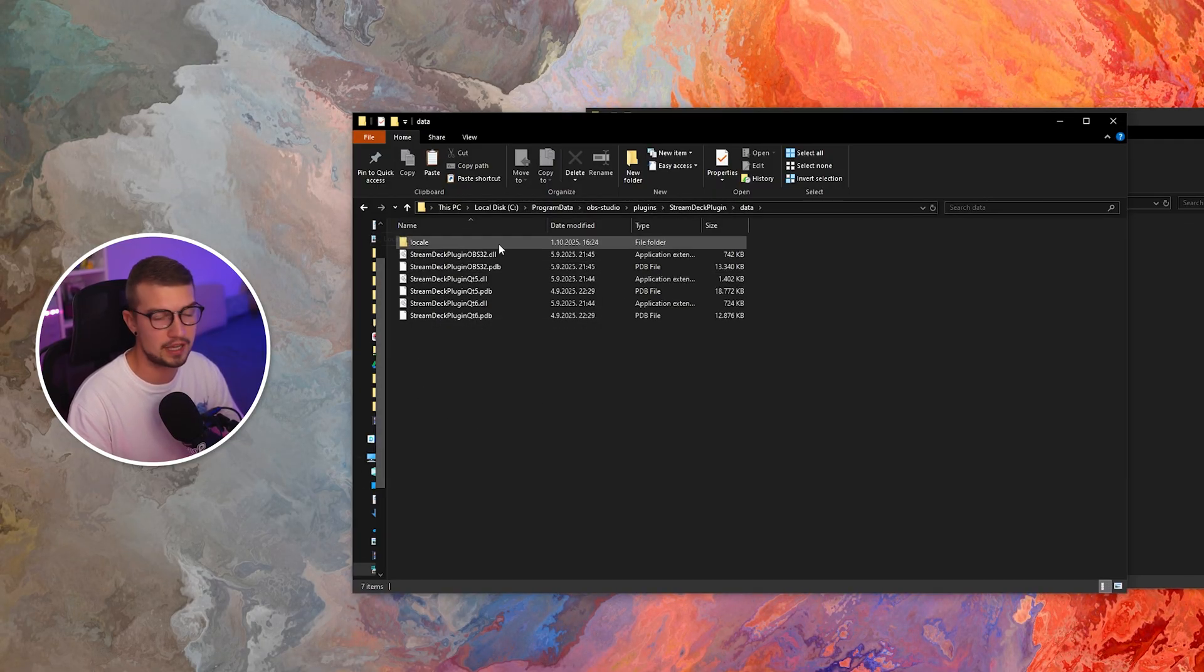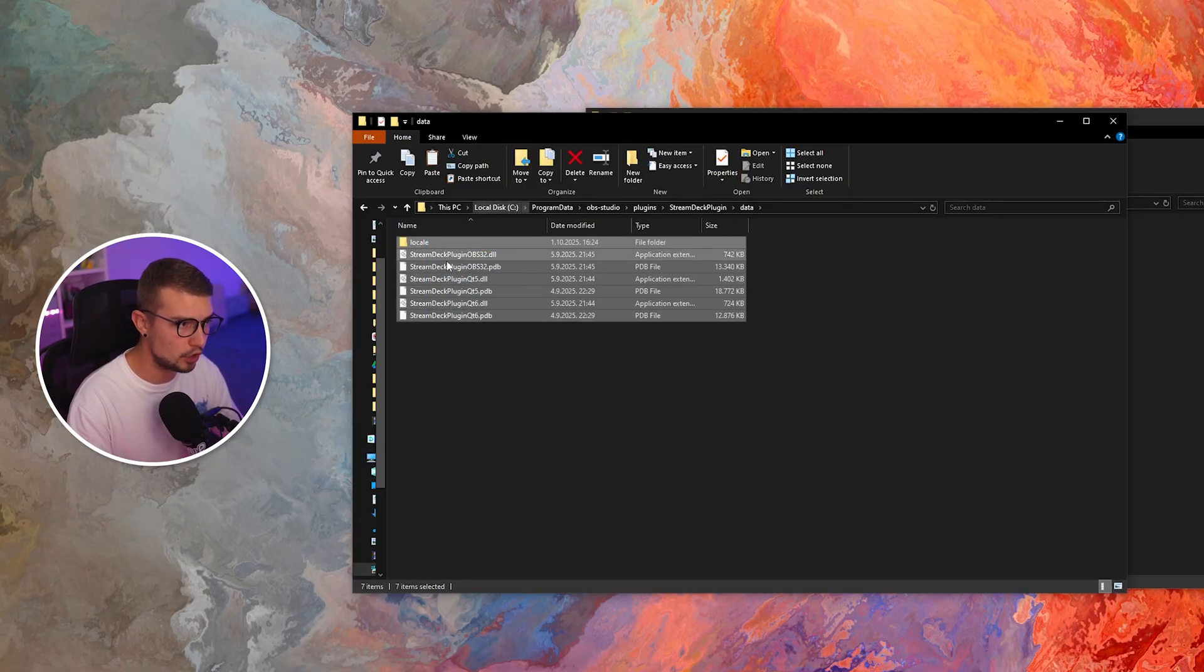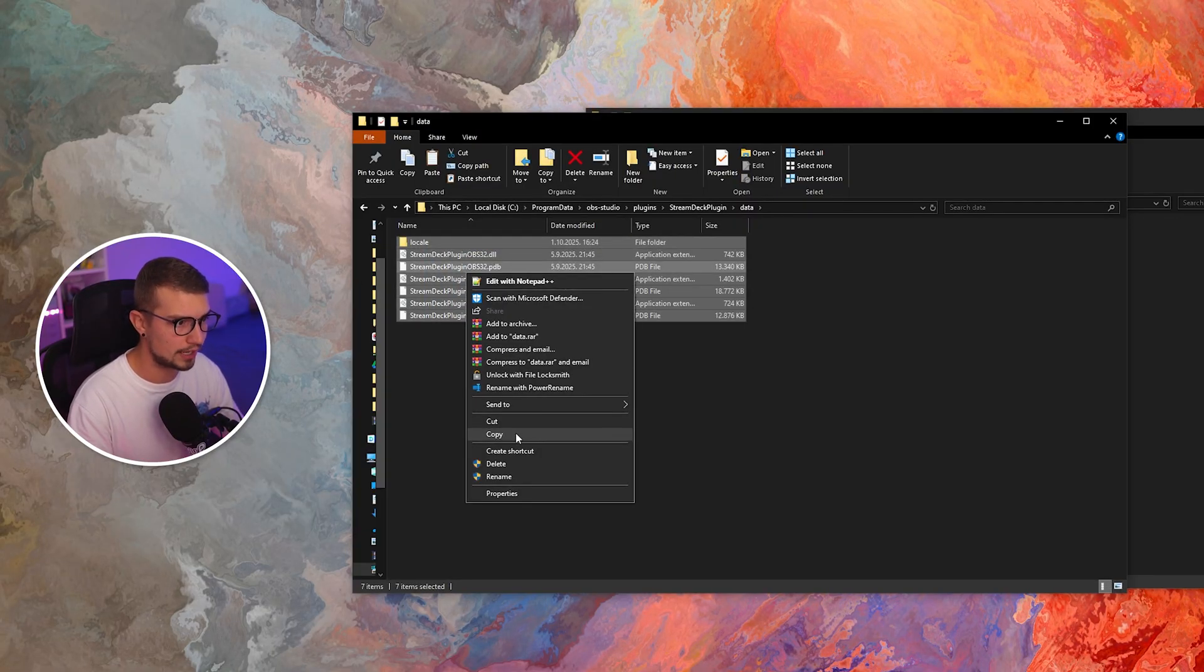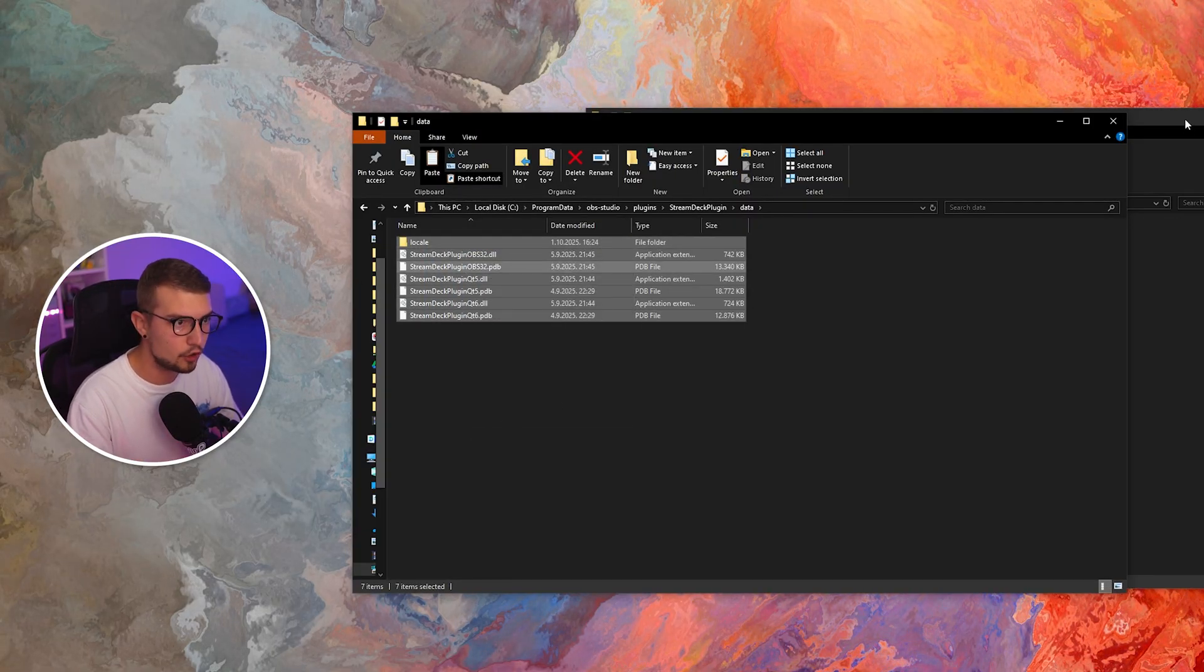And now you're going to see some other files right over here. You want to copy all of those. Right click copy or control C.